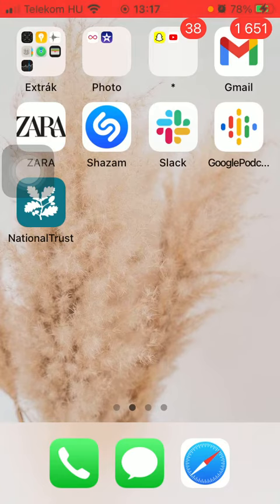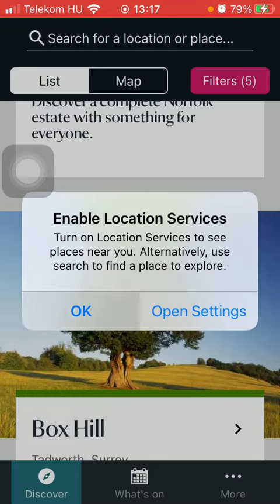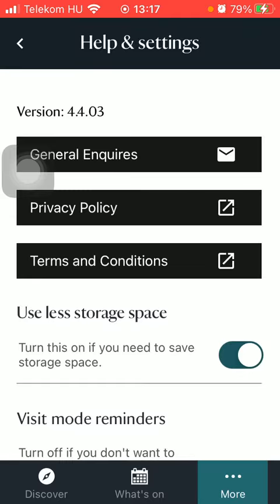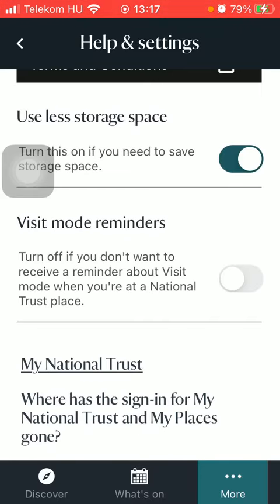So let's jump into it. First of all, open the application on your phone, then tap on the more icon down below indicated by three dots. Now click on the help and settings option which is the last one. Scroll down till you find the visit mode reminders section.